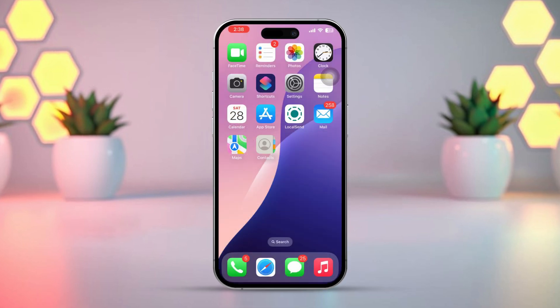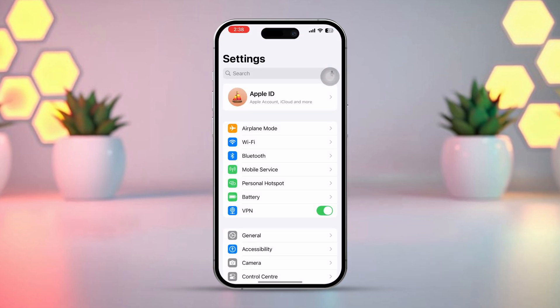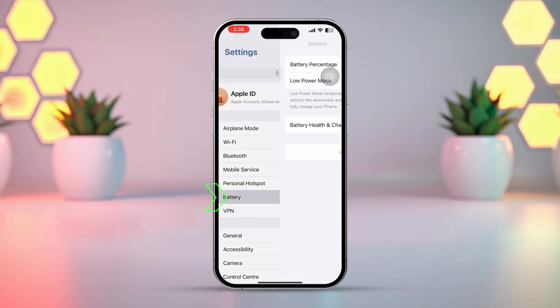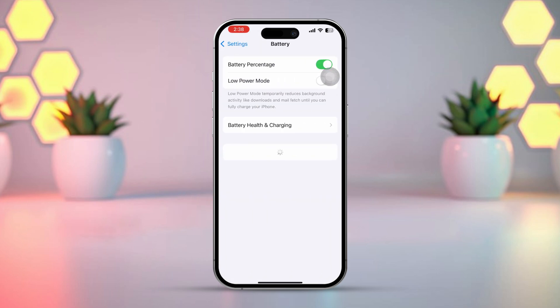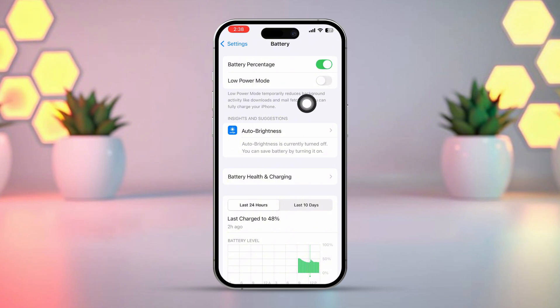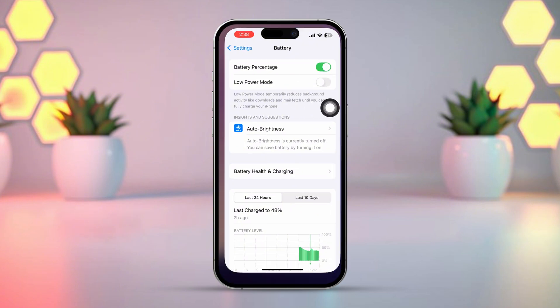Solution 1: Check Low Power Mode. Open Settings on your iPhone and tap Battery. Check if Low Power Mode is enabled — if it's on, toggle Low Power Mode off. Background App Refresh is automatically disabled in Low Power Mode to save battery.